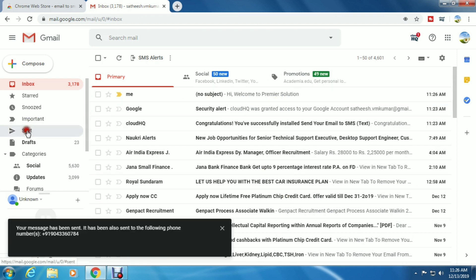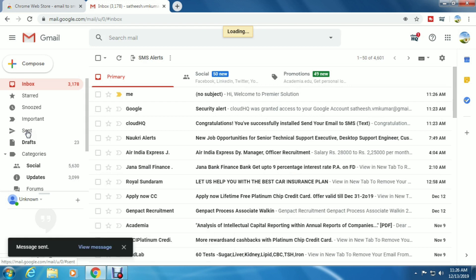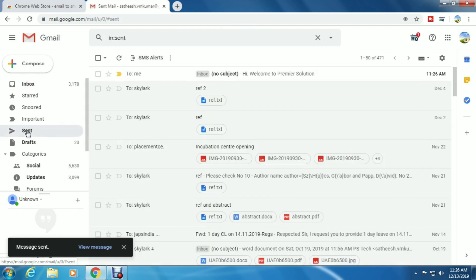The message was sent. I'm verifying that in the sent mailbox. Yes, the mail was sent.